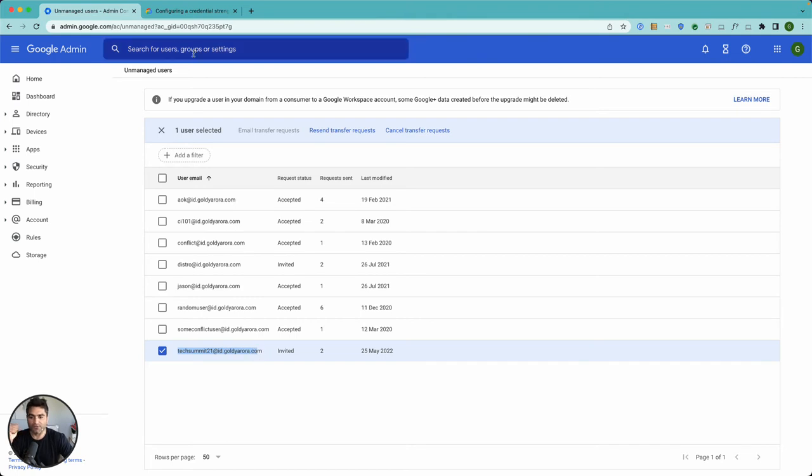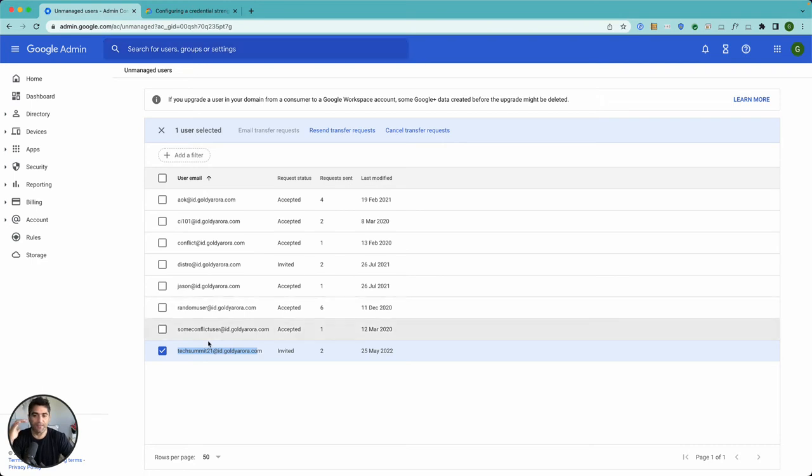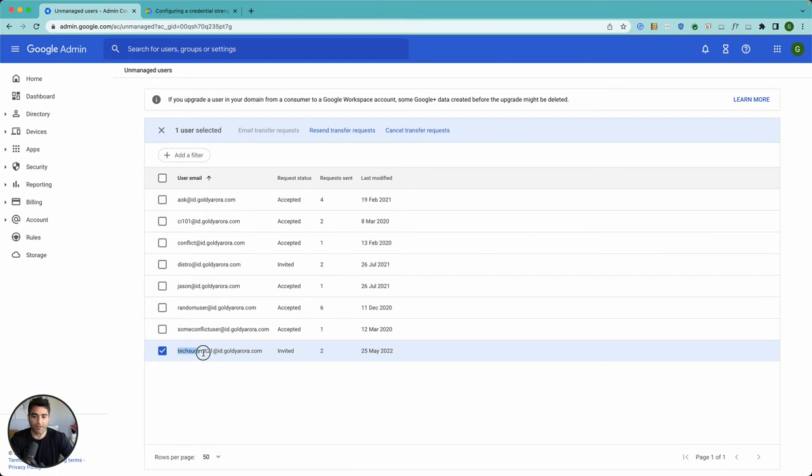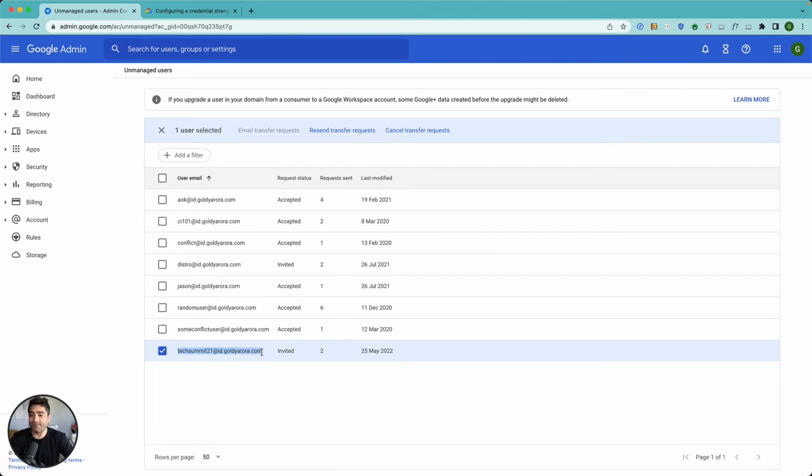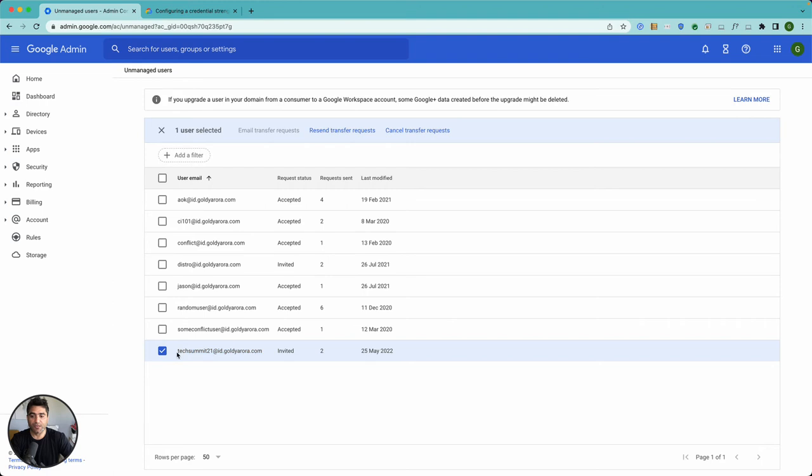Because you have created a user, there is no consumer account with that email address anymore. It became the corporate or the work email, however it still appears in your conflicting account list. That will disappear from here maybe in a couple of days, and that's why you are seeing this error because this account is no more a consumer account.